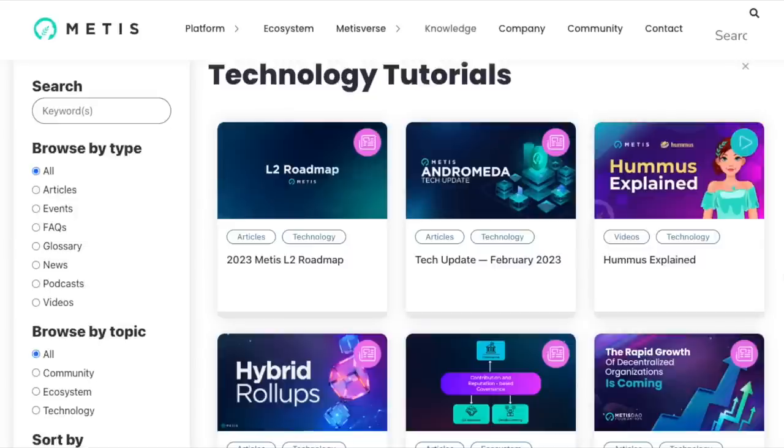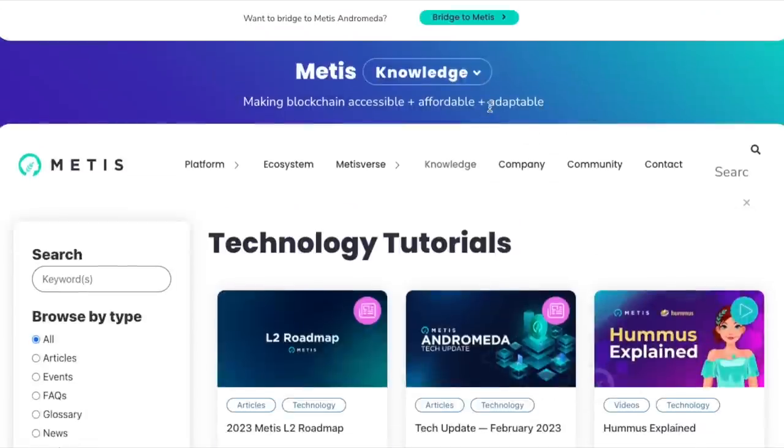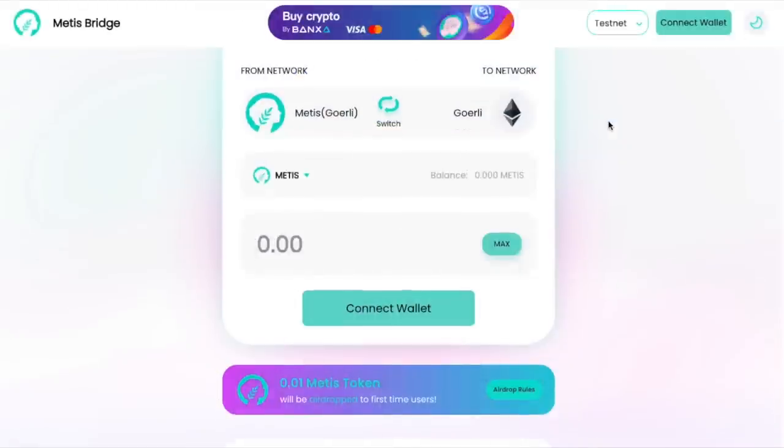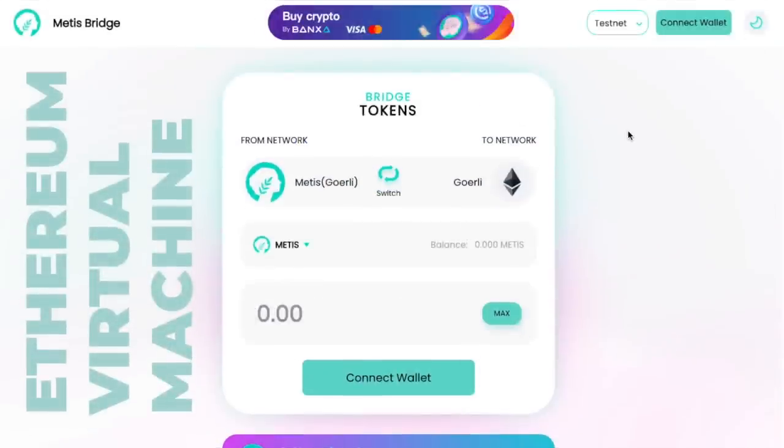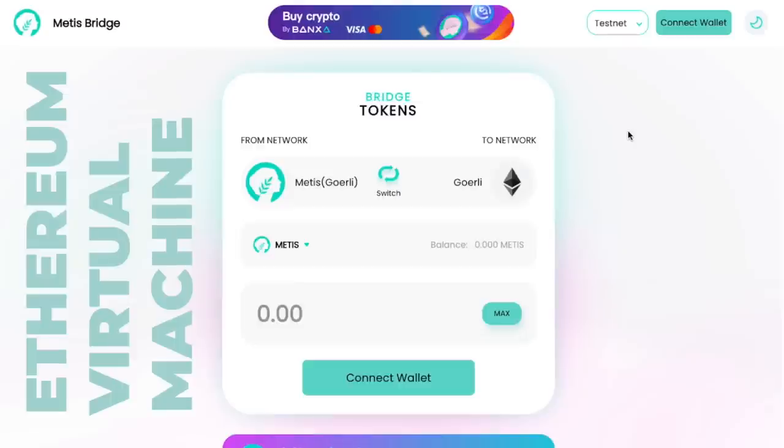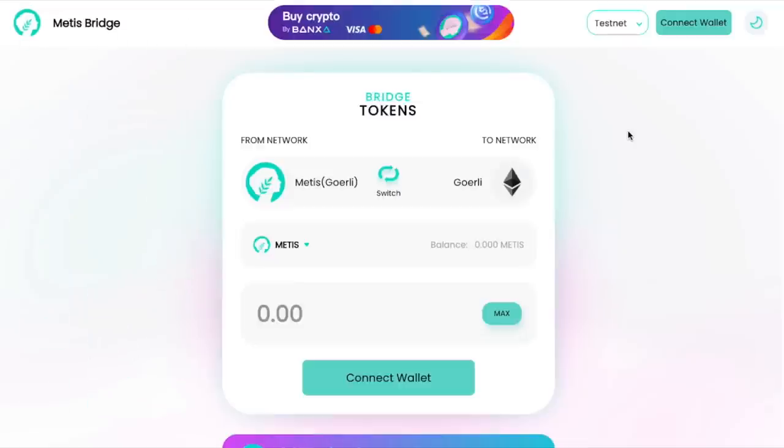As always, everything mentioned on this channel is recommended to do your own research on because I'm not a financial advisor, and everything I'm sharing is just my thoughts and opinions. Metis is an EVM solution, so similar to the likes of Arbitrum, zkSync, and others. It's very easy to connect your MetaMask wallet to it.